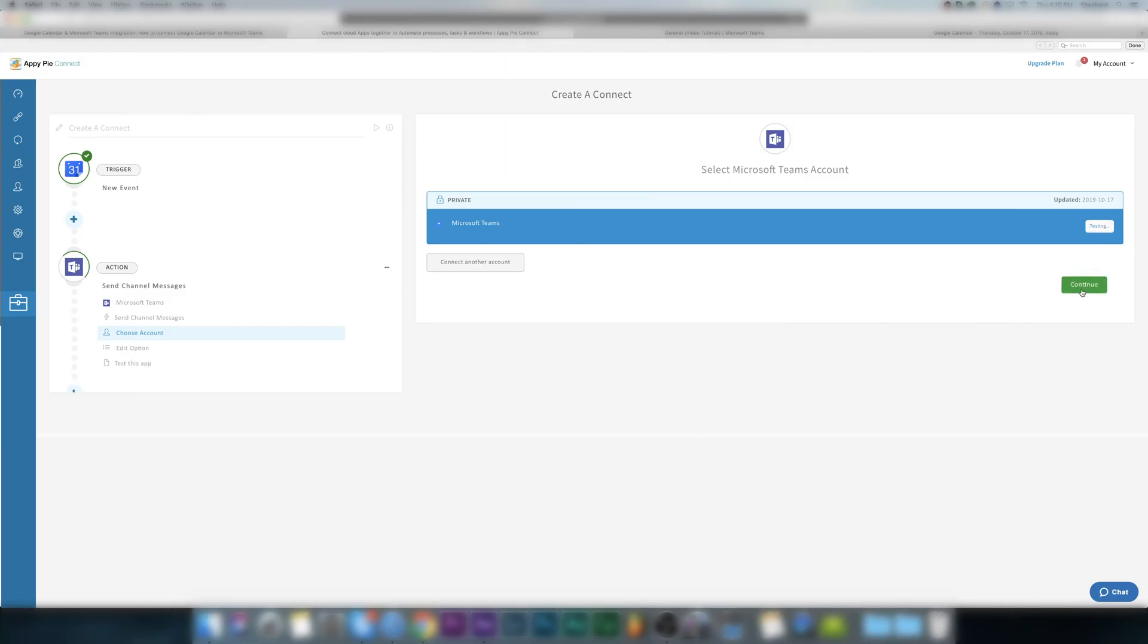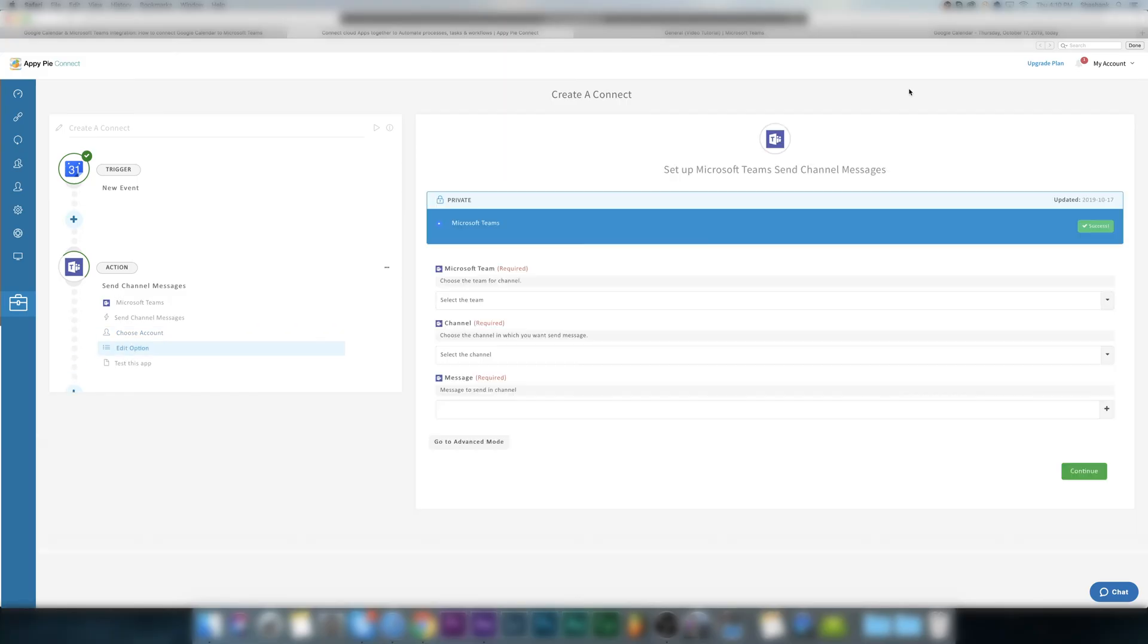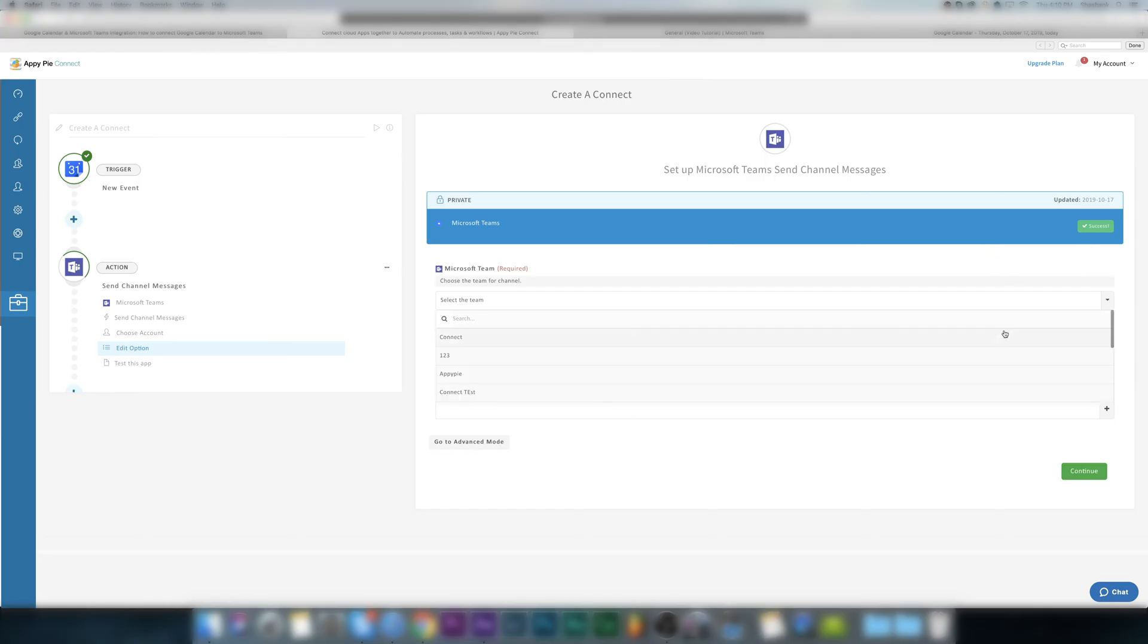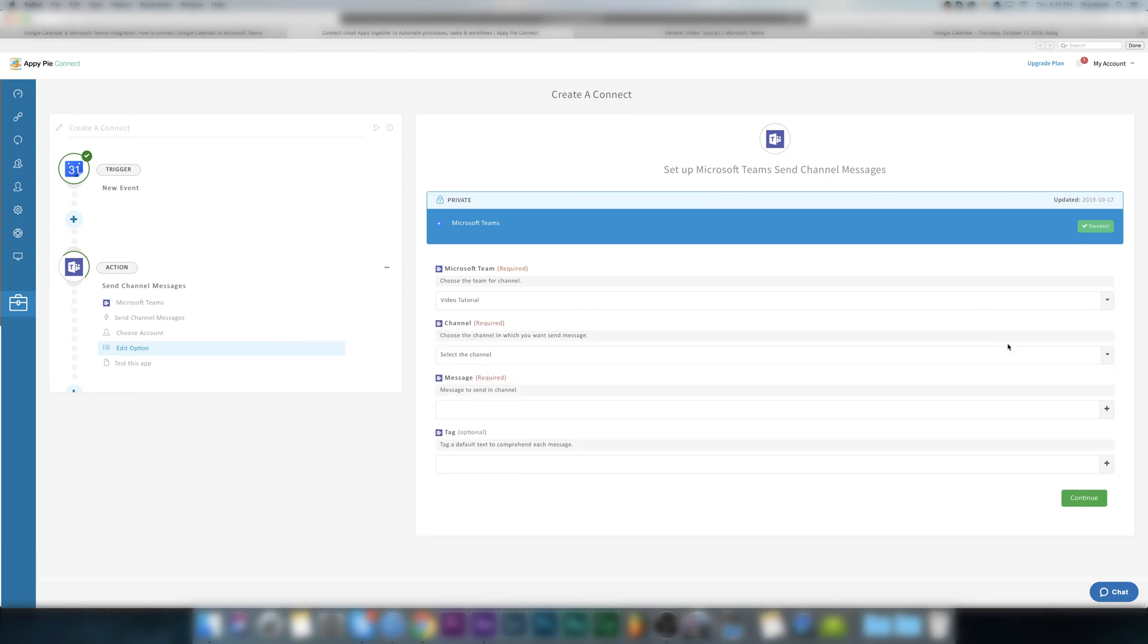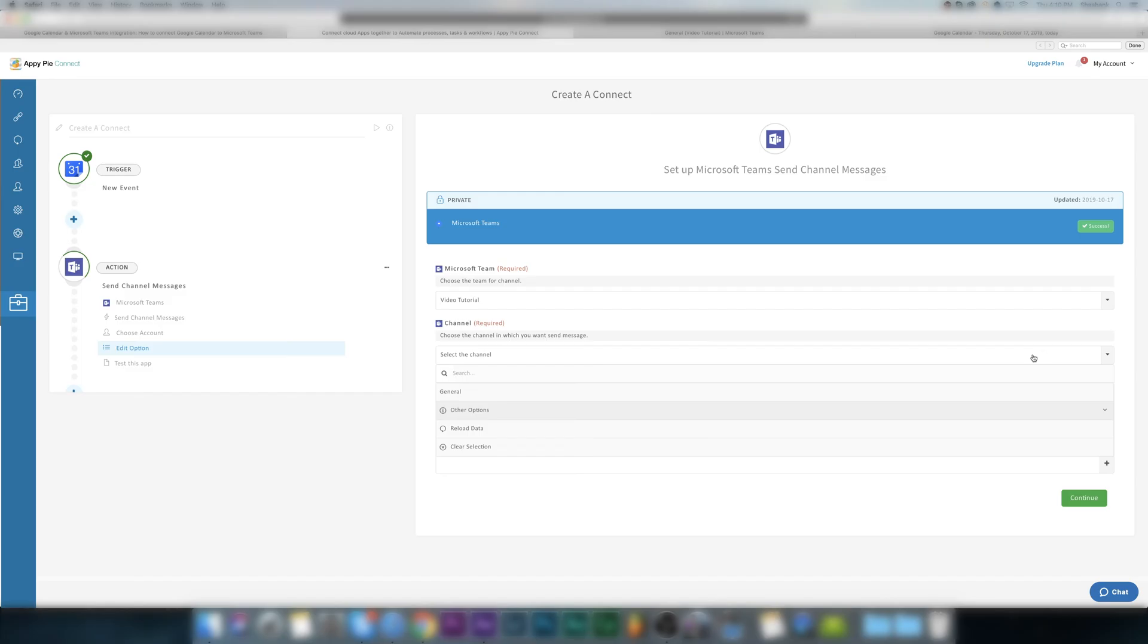Now under Microsoft Teams section, select the desired team to which AppyPie Connect needs to send the message. Then under channel section, choose the channel in which you want AppyPie Connect to send the message.